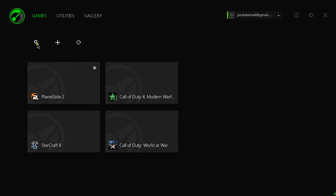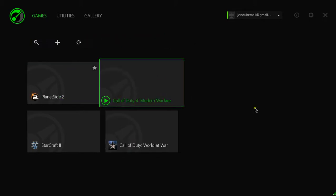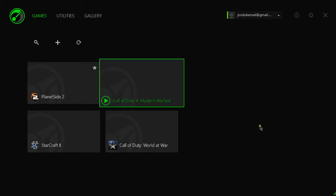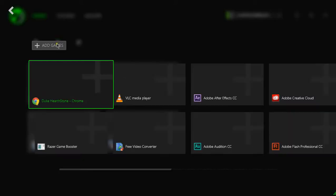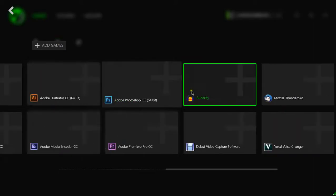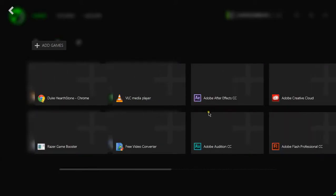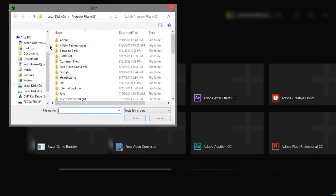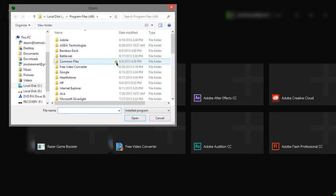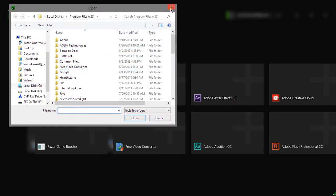And here you see we can now search for games. So if you have a ton of games in here you can search for them. You can add games by pushing on this little plus sign here, choosing from the list right here, or you can click this and browse for it.